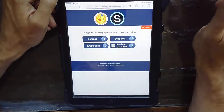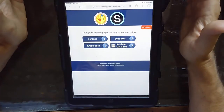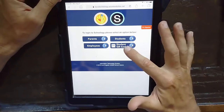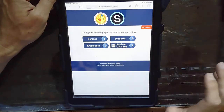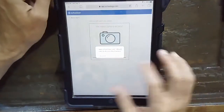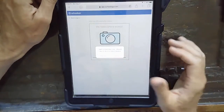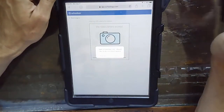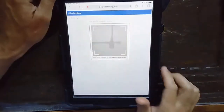It should say LS and take you to this landing page. We're going to log in as a student, so we're going to use our student QR code. Schoology would like to access your camera — you're going to allow that.